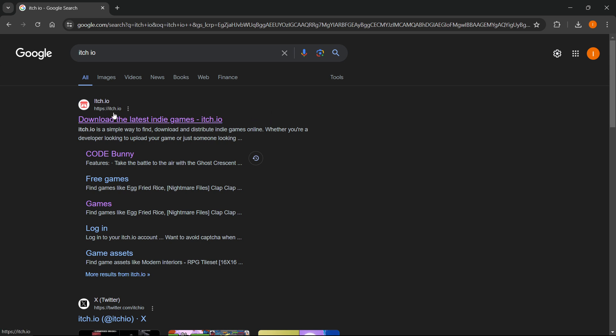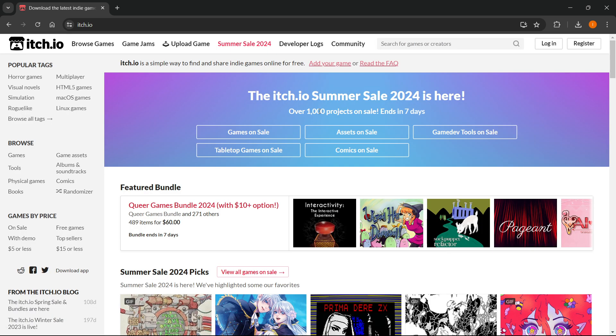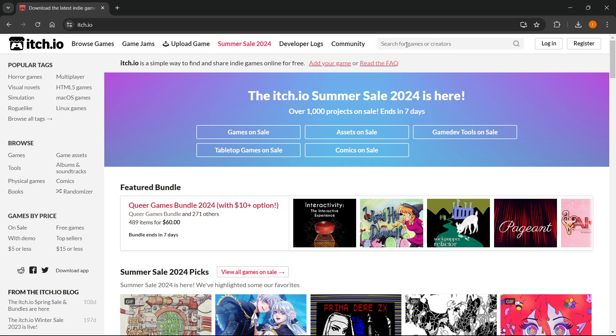Look for the link itch.io which says download the latest indie games and click on it. Then you want to go up here to the search bar. You don't need to log in or register if you don't want to.